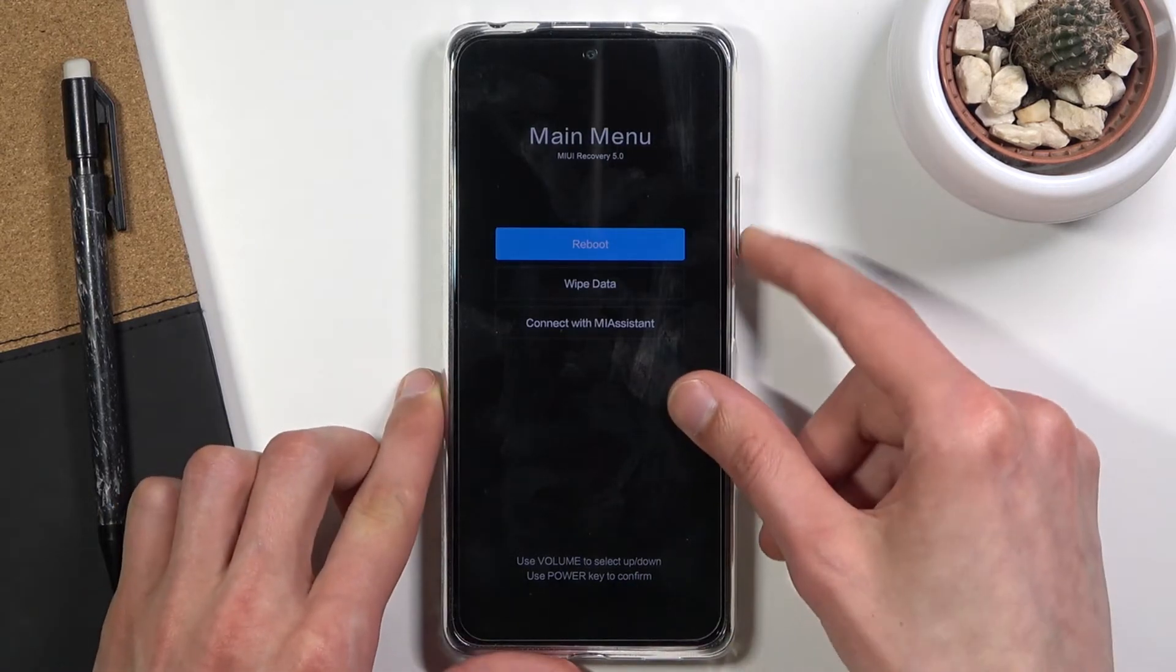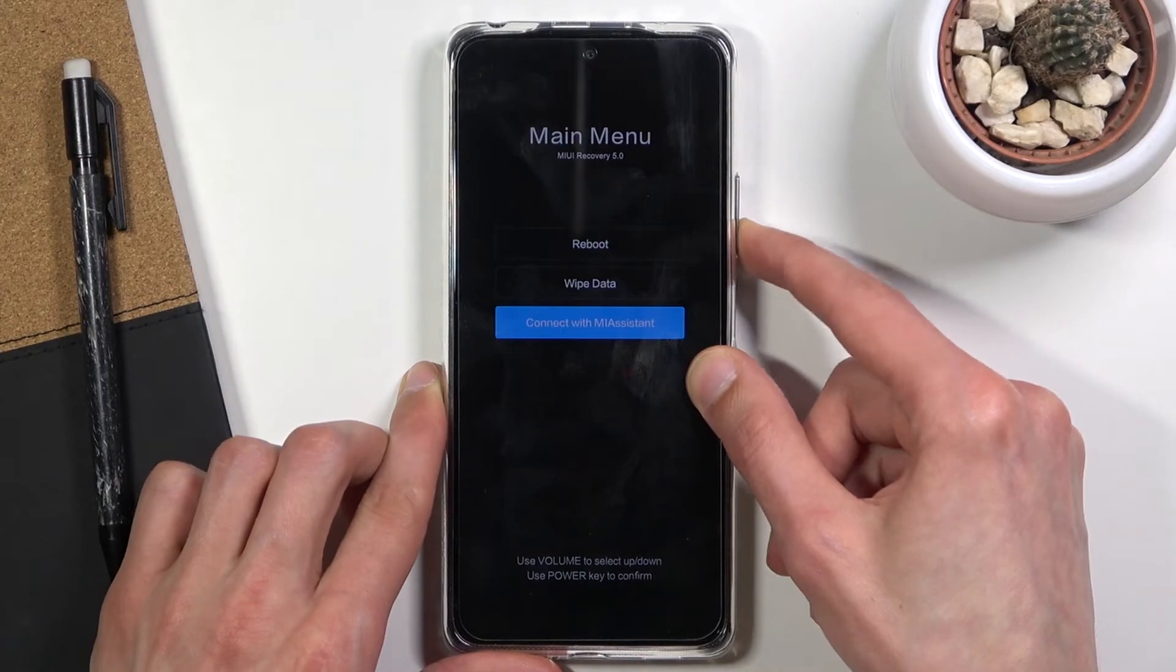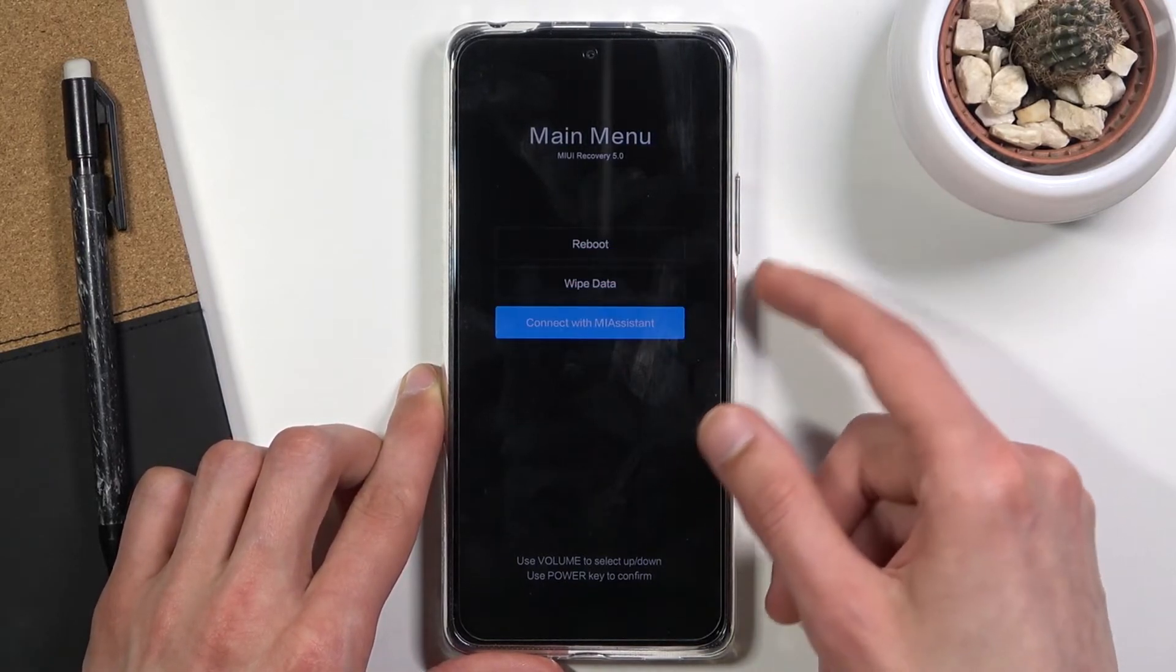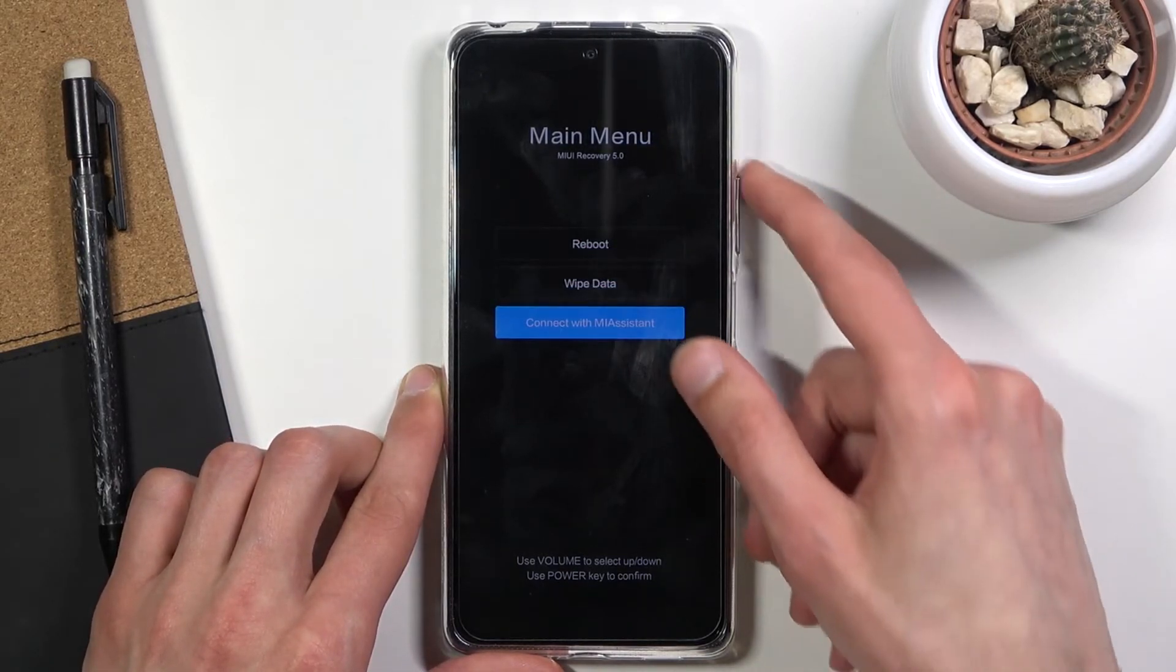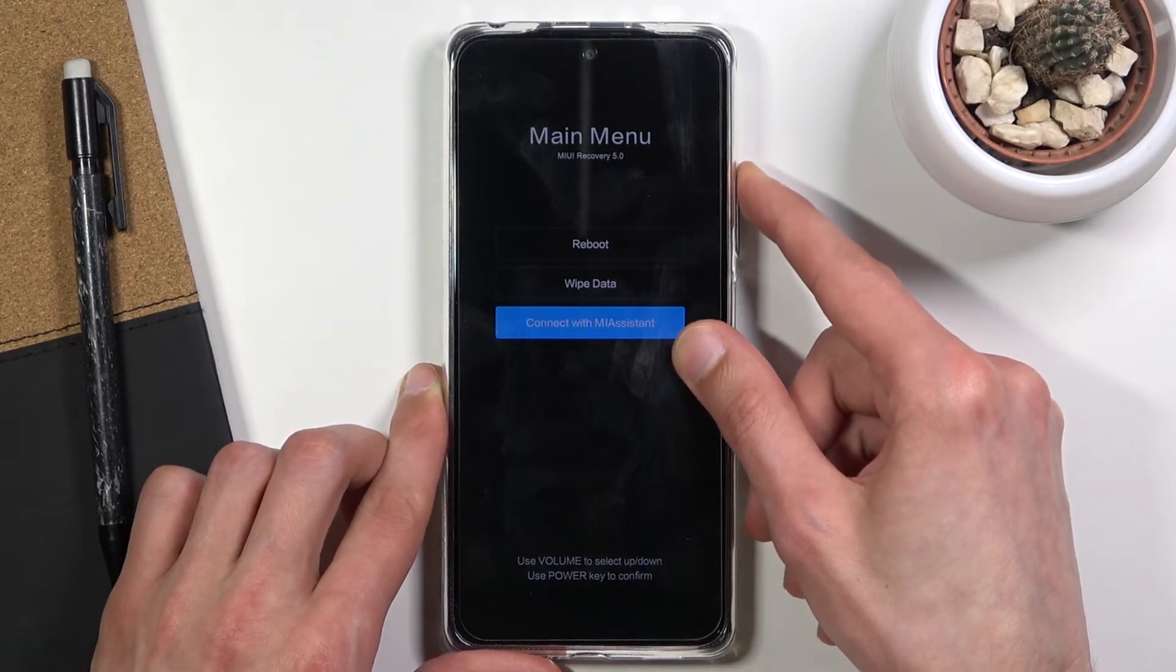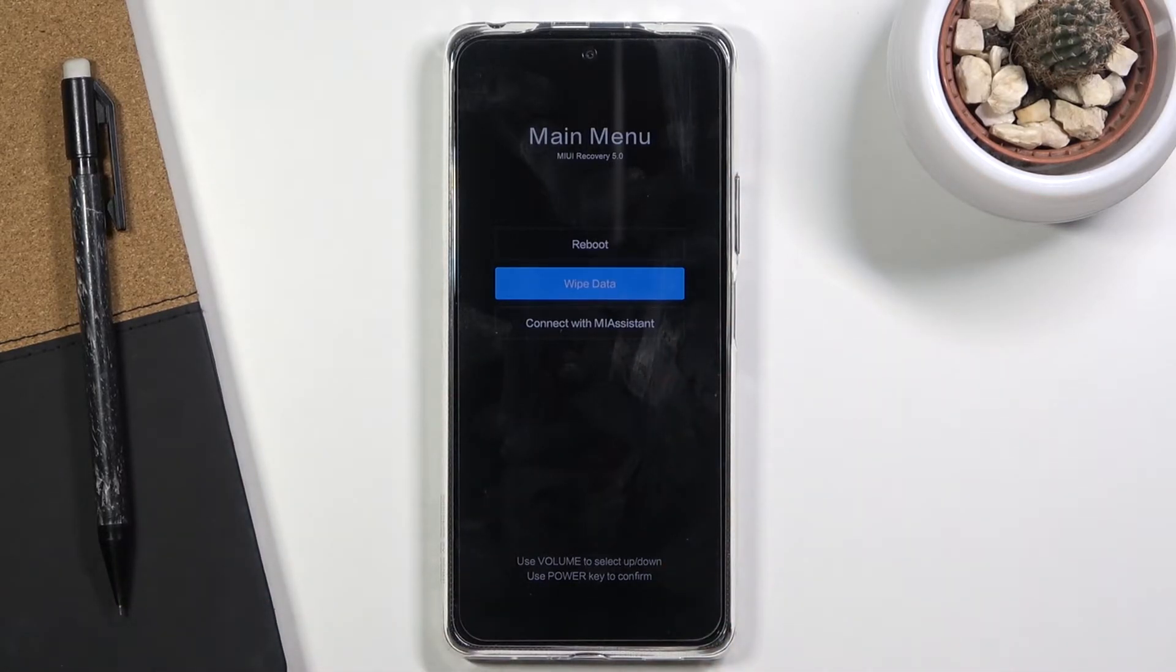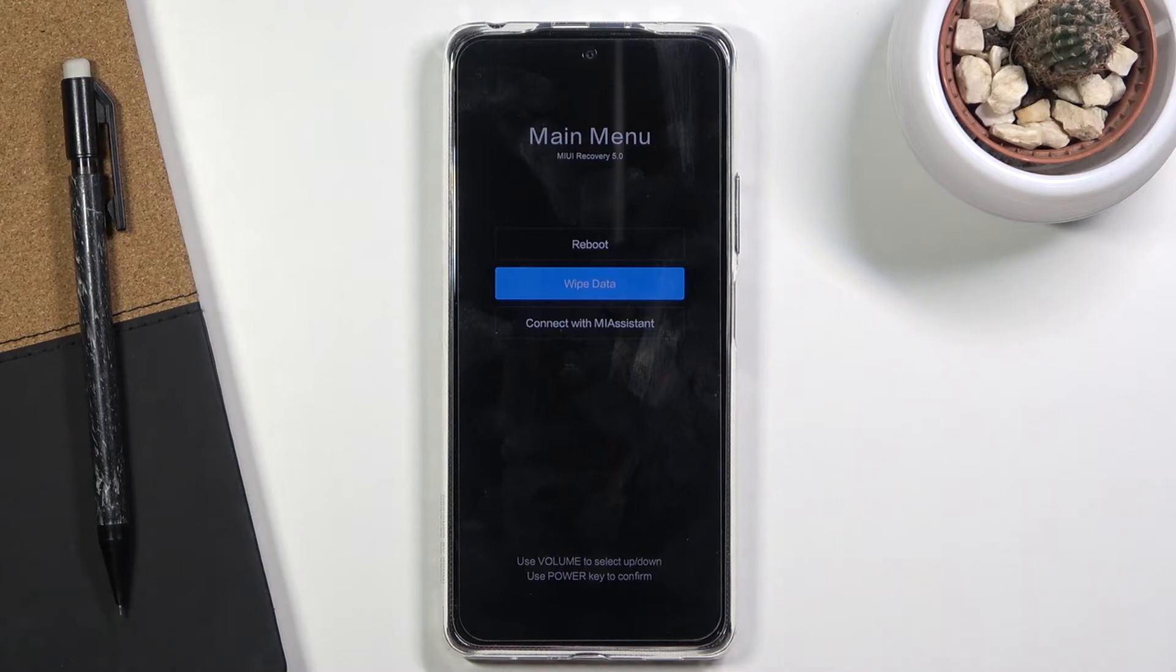Now apart from being able to navigate using the volume keys, the power key will be used to confirm whatever is selected. Options here are fairly limited. In this mode, you can see we can reboot the device, which will take us back to Android, we can wipe data to factory reset the device, and connect with Mi Assistant. And that's all.